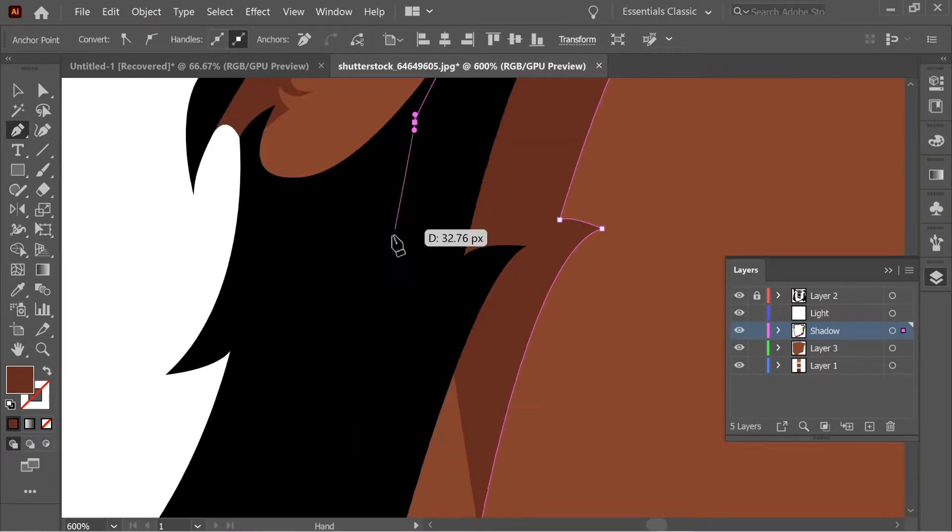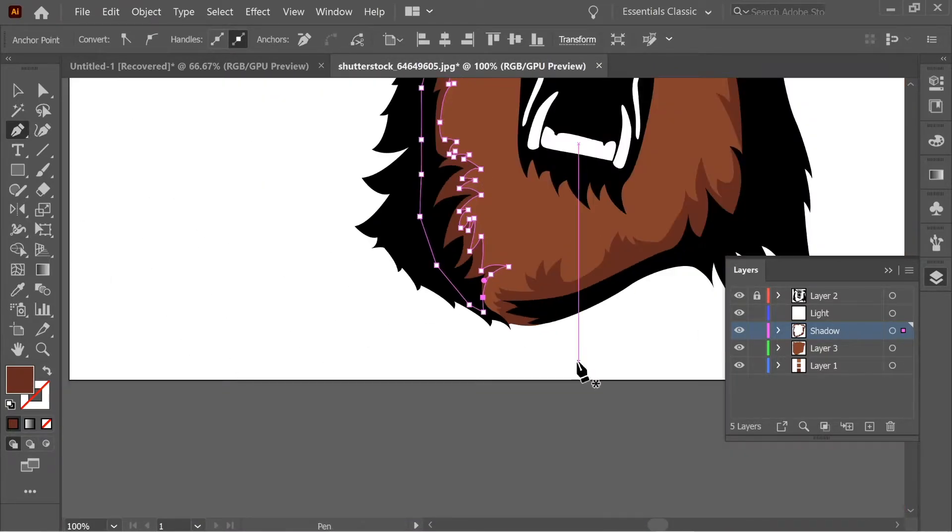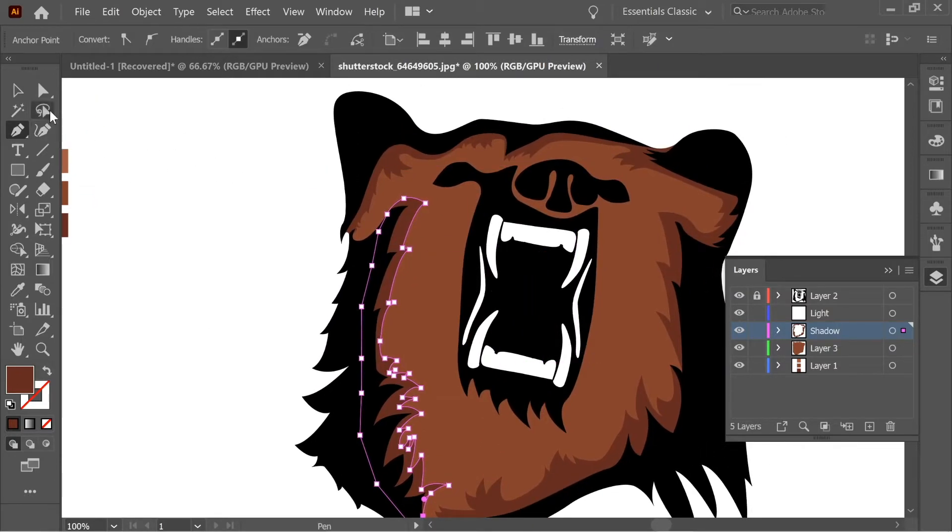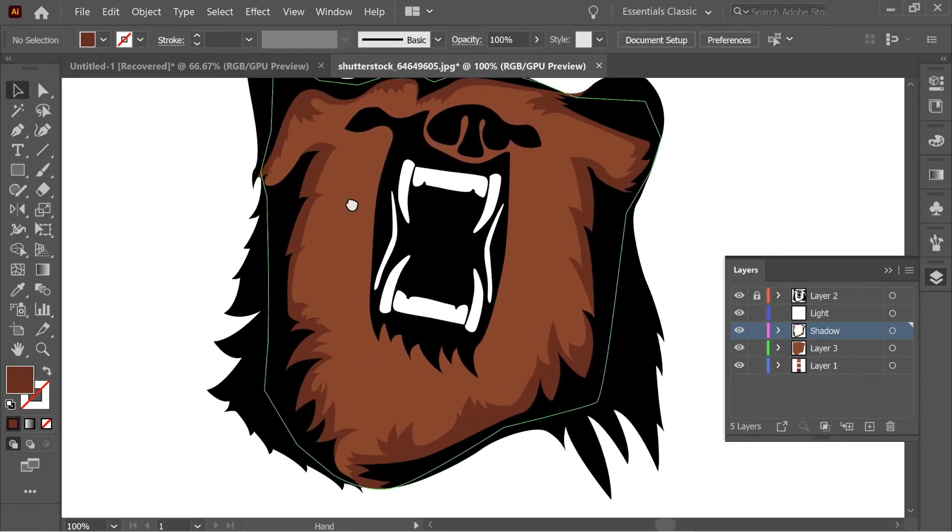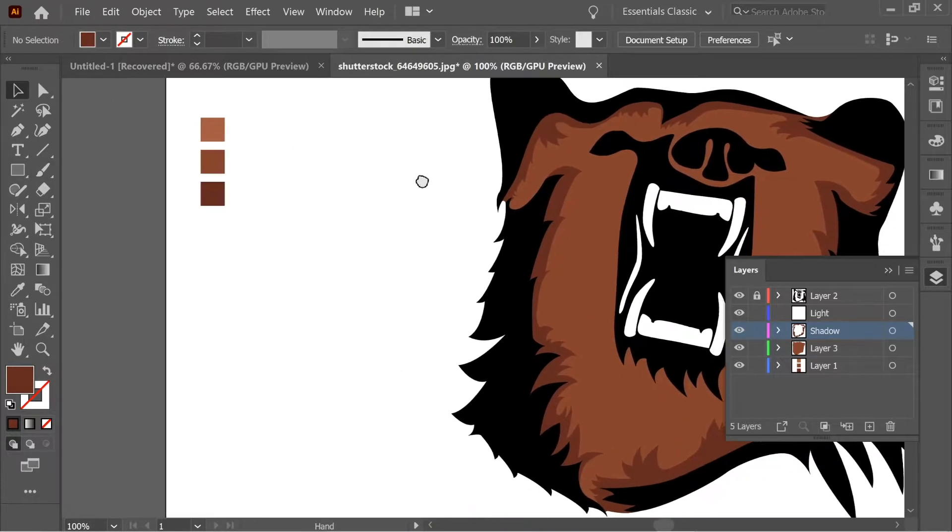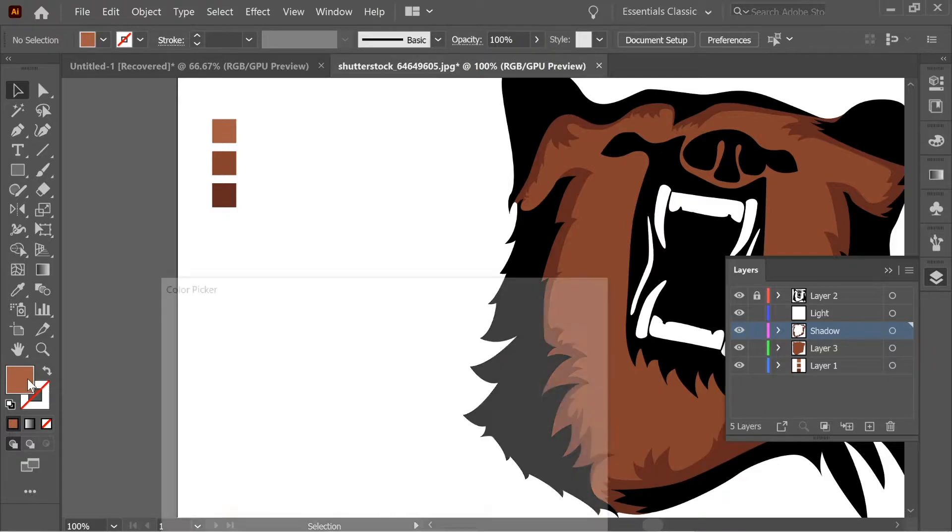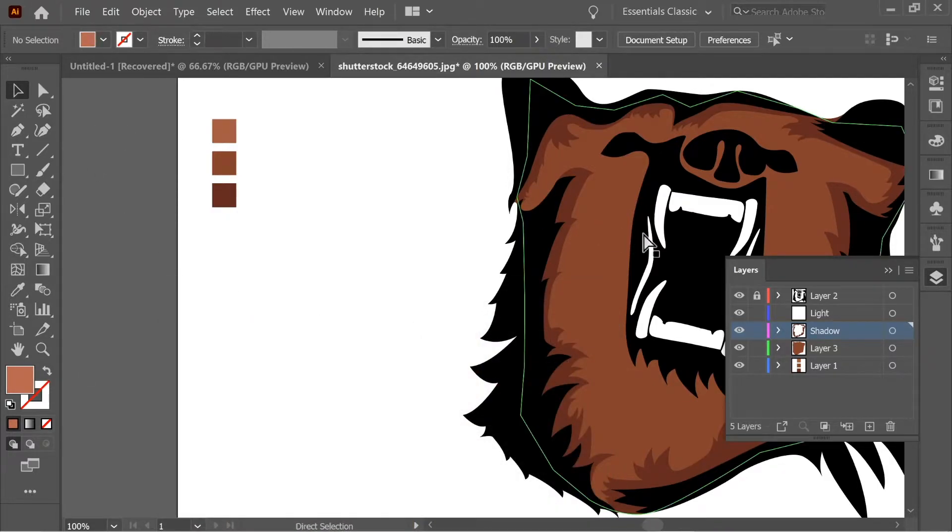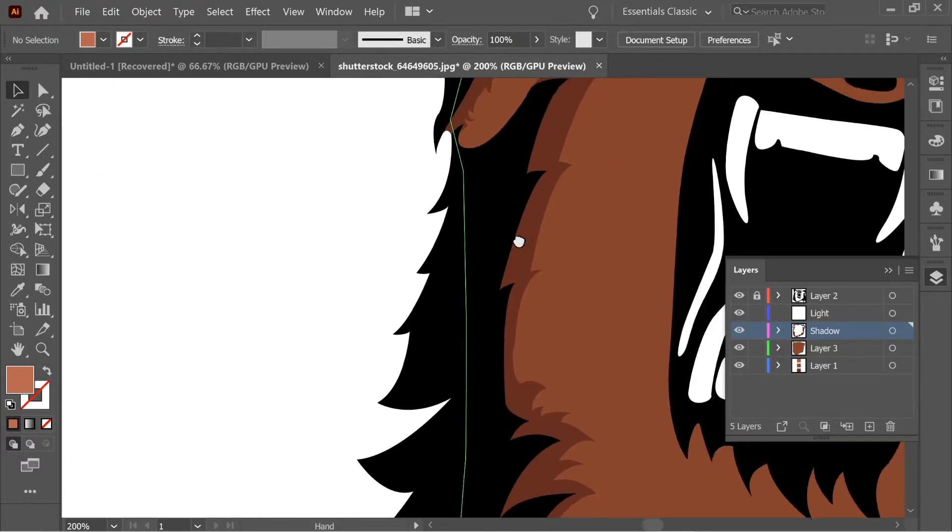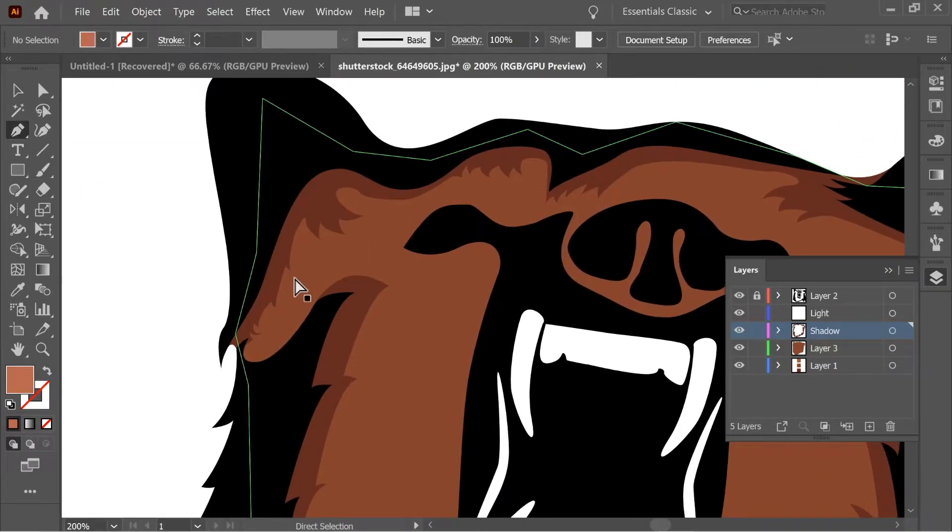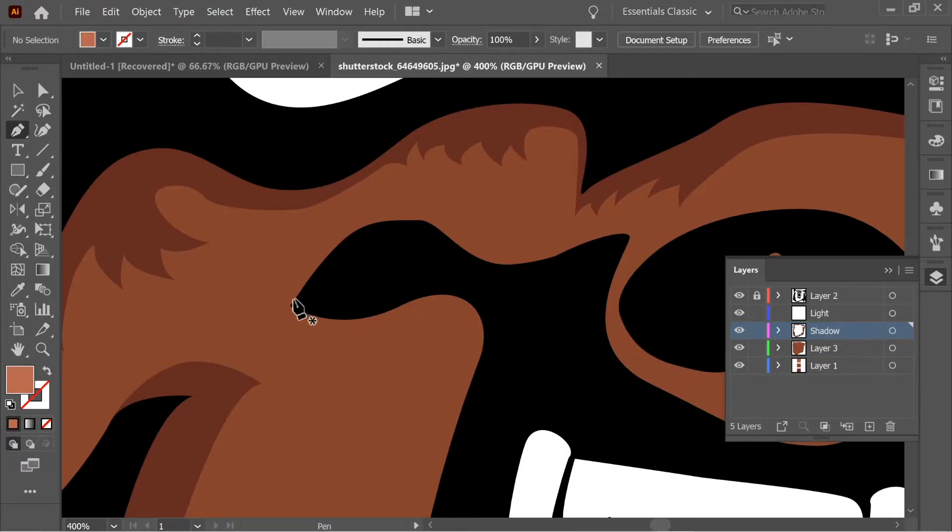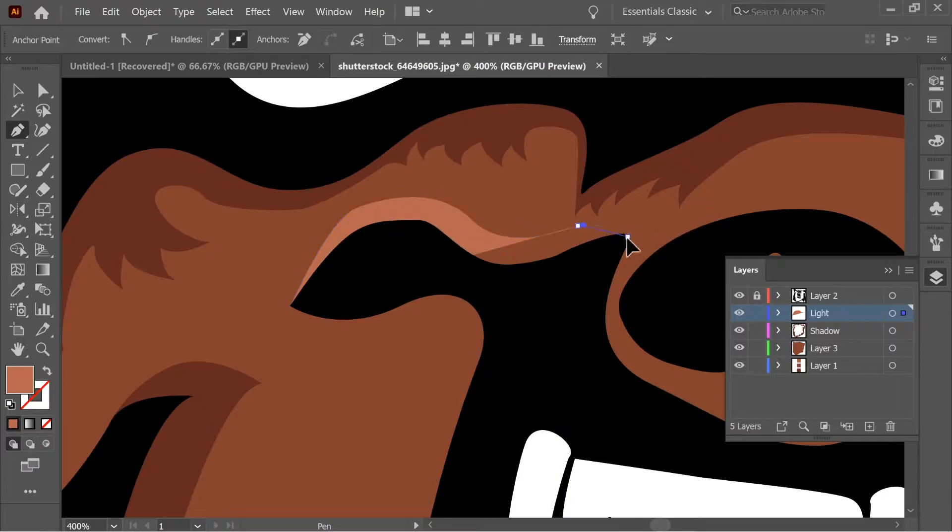And close it. And here you go. So now we need to add the lights. So with the eyedropper, select the light color. Maybe make it a little bit lighter. And let's continue. Let's go to the light layer and create some light.